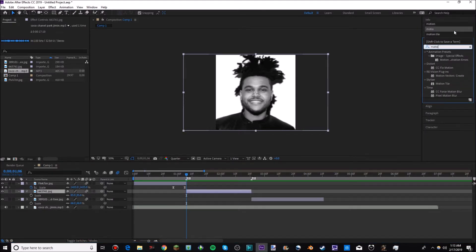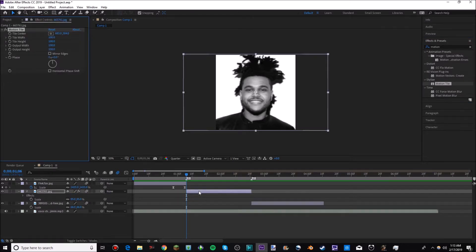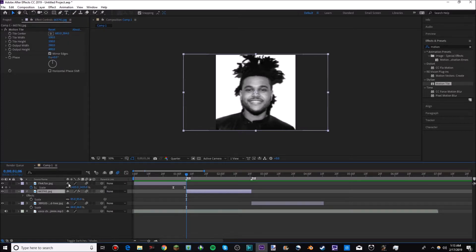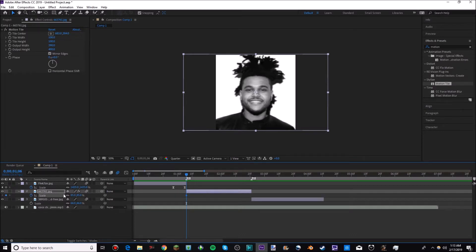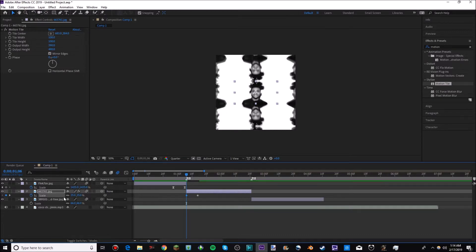Now for a zoom-out transition, go to Effects and Presets, search for Motion Tile, and drag it onto the clip you want to zoom out of. Adjust the Output Width and Output Height, and check Mirror Edges. This means when you scale out, instead of a black background you'll see the image mirrored. Create keyframes — I'll do eight frames: one, two, three, four, five, six, seven, eight — and place a keyframe at the start since this is an entrance. Now when you scale out, you see The Weeknd everywhere, and it smooths out nicely.